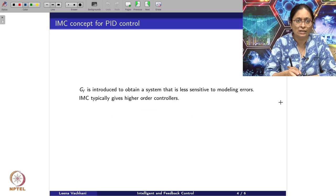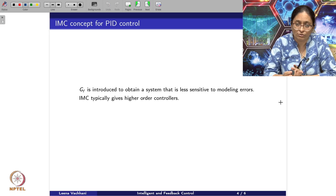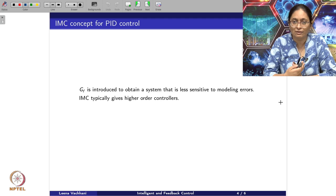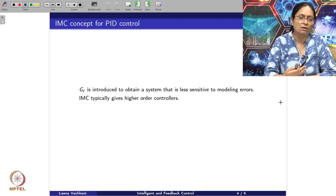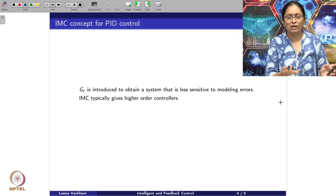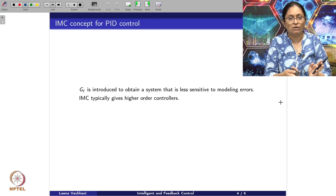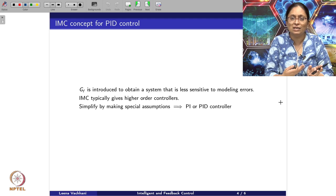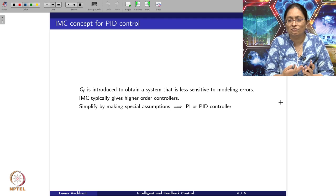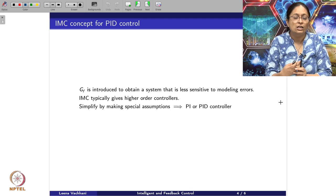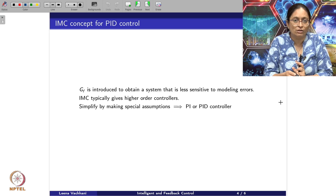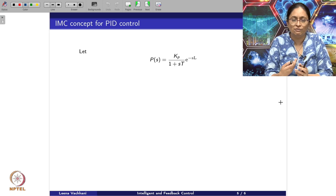IMC typically gives higher-order controllers, and it can be applied to complex systems. However, by making special simplifying assumptions, one can reduce it to a PI or PID controller. Let us take a specific example to motivate these simplifications.